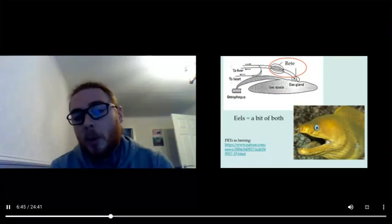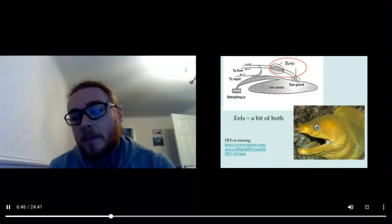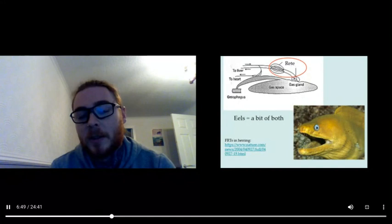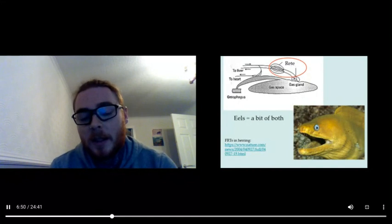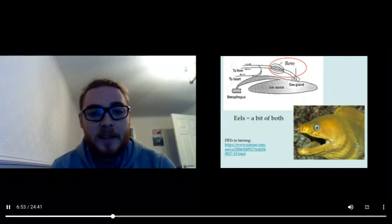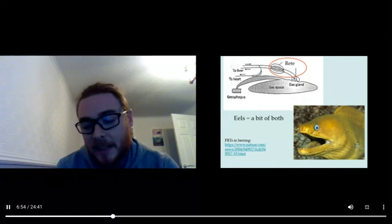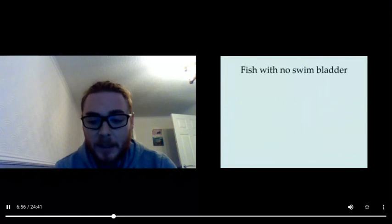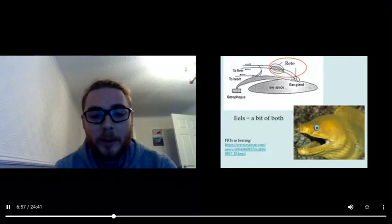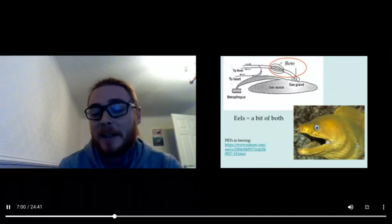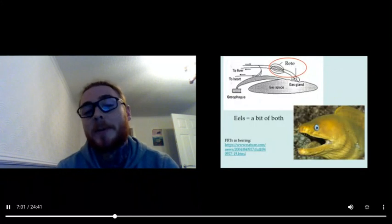Eels do a bit of both, so they are kind of a combination of physostome and physoclist. That's because they have a link to the esophagus and the rete mirabile. That's a kind of beautiful moray I guess. Maybe some of you have seen that diving in Scottish waters.